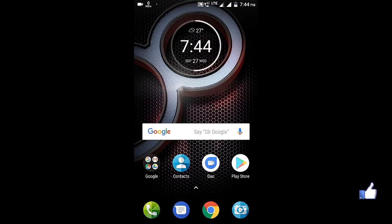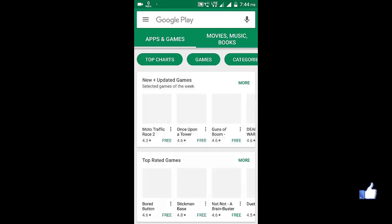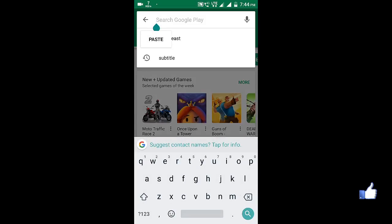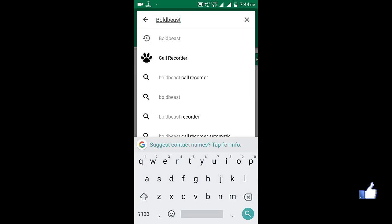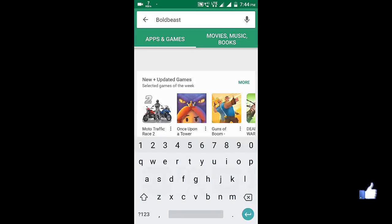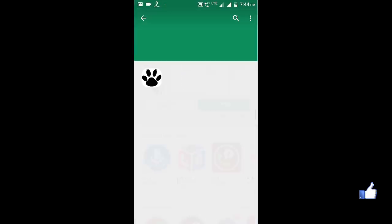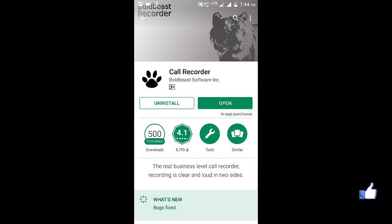The app name is Boldist. Just go to play store and type in Boldist and just install this app.